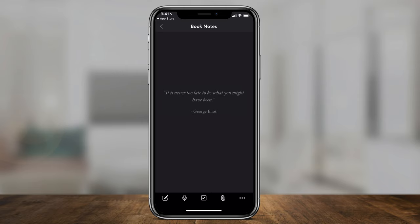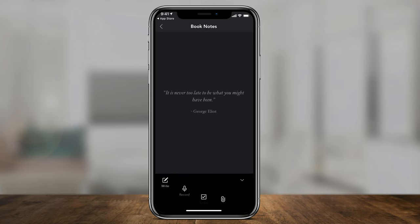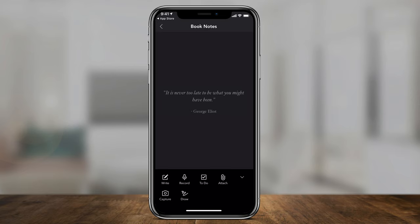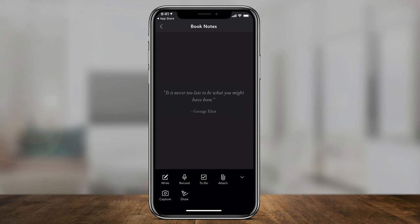Inside of the notebook, I could use any of the options on the bottom. Let me press the three dots to show you all of them. You could write a note, record a voice memo as a note, add a to-do list, attach files, capture — meaning use your camera to take a picture — or you could actually draw, or a combination of all those things. Let's start with the very basic one: write.